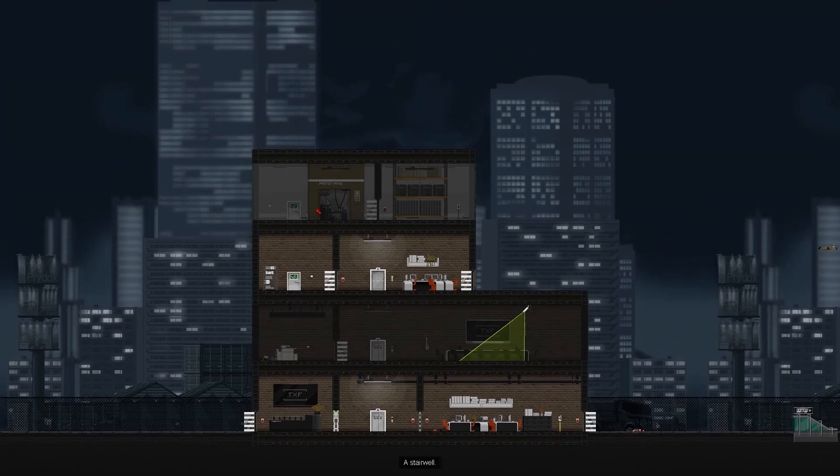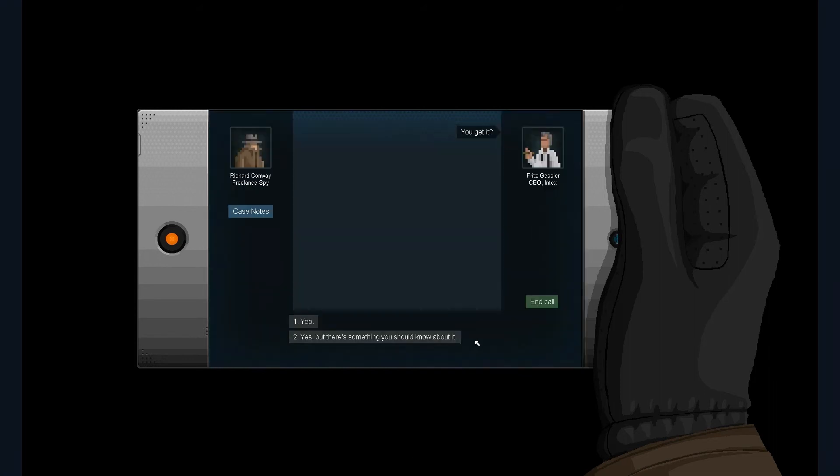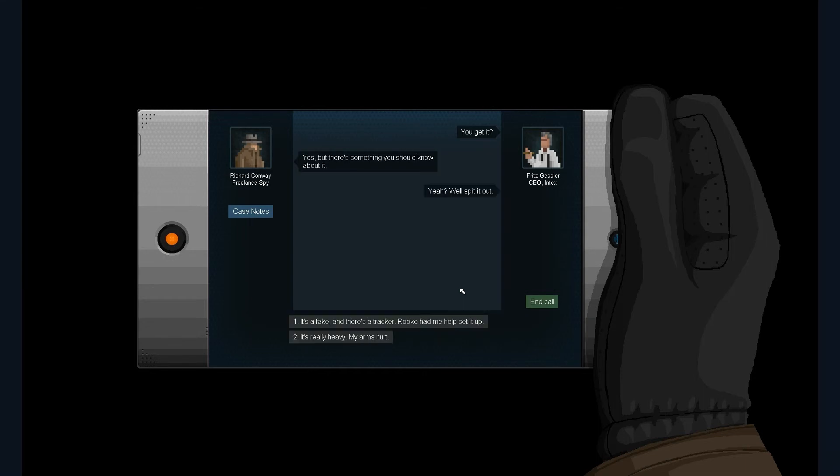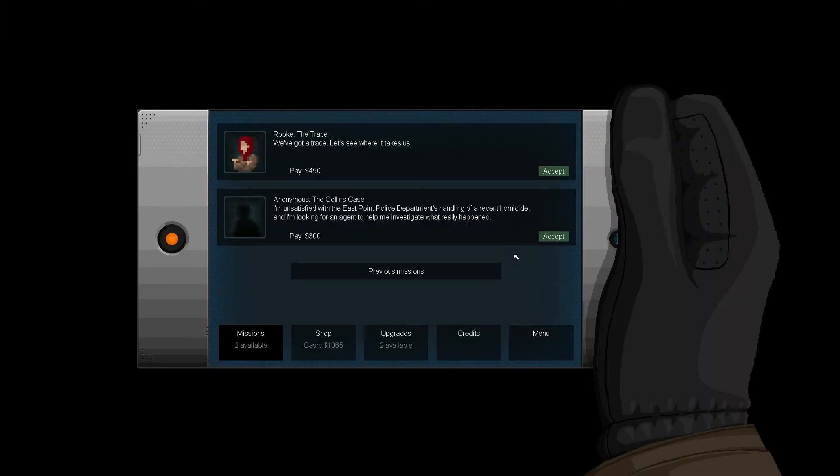Hey, so long, sucker. Yeah, we got some witnesses. Oh, wow. Whatever. We don't care about witnesses. I don't, you get it. Yes, but there's something you should know about it. Well, it's really heavy. My arms hurt. Fucking fantastical. Get off that central switch bags with the guy on the file bench. The cash is in his. Wonderful.